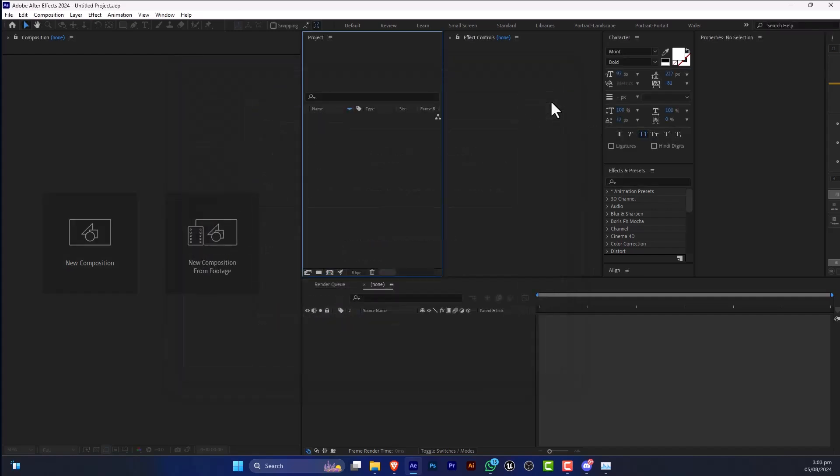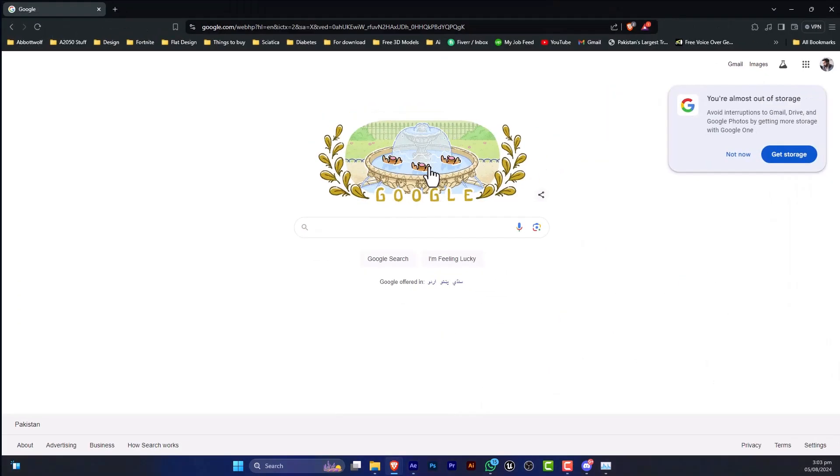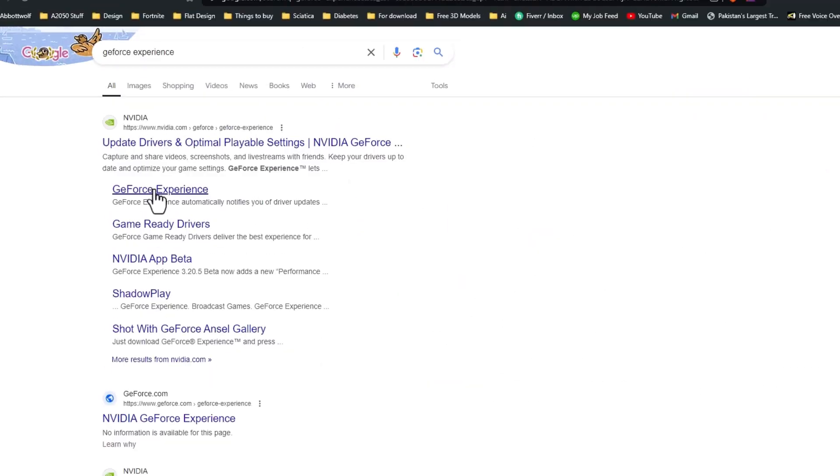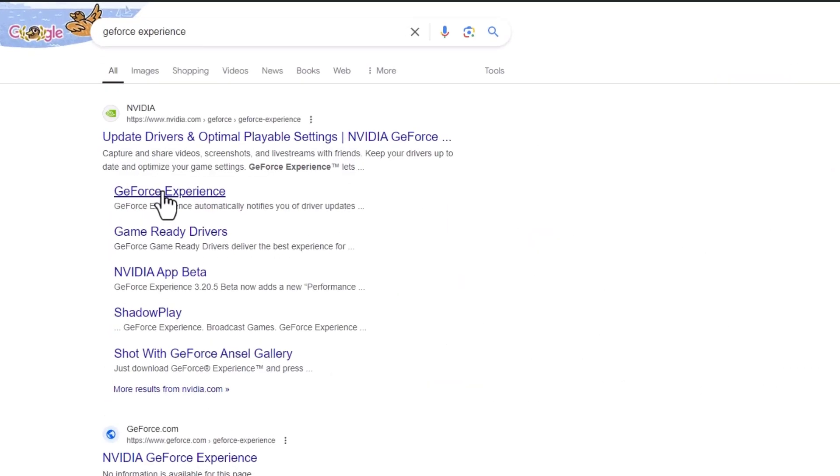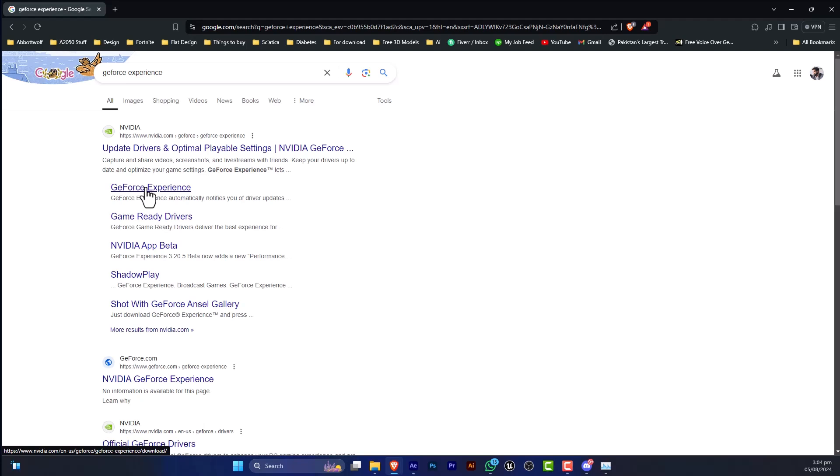the solution for that, there are two solutions. First solution is you just search for GeForce Experience. When you install GeForce Experience drivers, it will automatically fix this error. But if not, you just try...